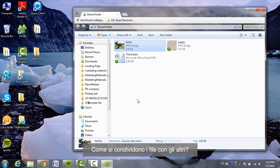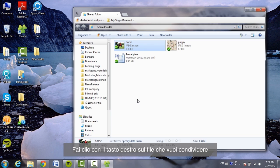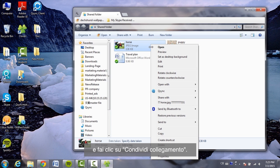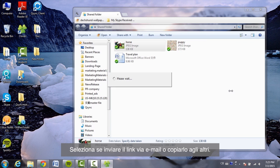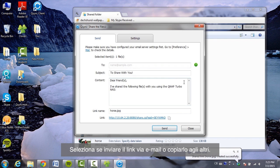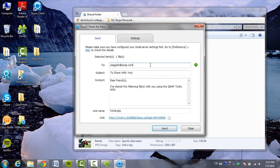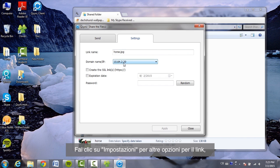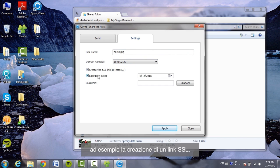To share files with others, right-click on the file you would like to share and click on "Share the link". Select to send the link via email or copy the link to others. Click Settings to check more options, such as creating an SSL link, setting an expiration date, or adding a password.